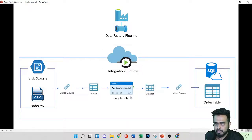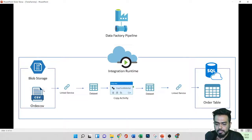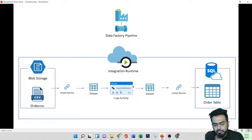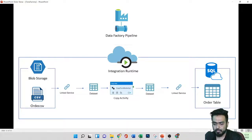In Data Factory, we have a source and a destination — similar to the shop and home in the analogy. Here the source could be Blob Storage and the destination is a SQL Warehouse. To transfer data, we need an activity. Copy is one such activity — it copies data from source to destination and is considered one activity.